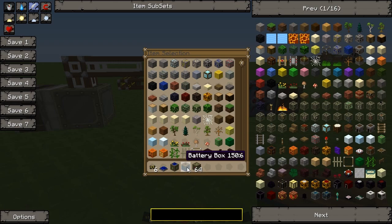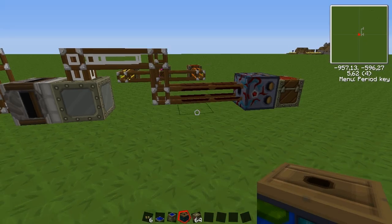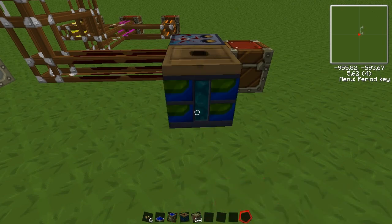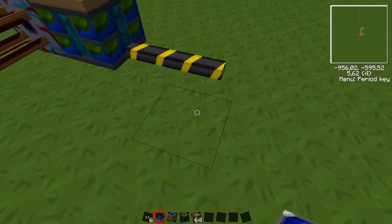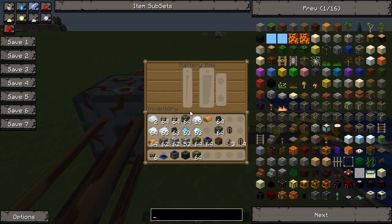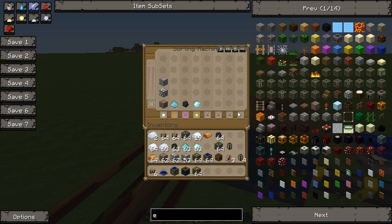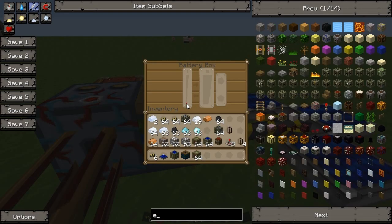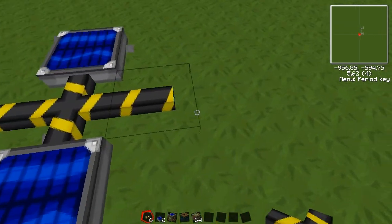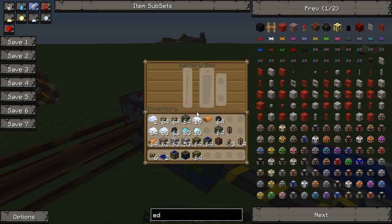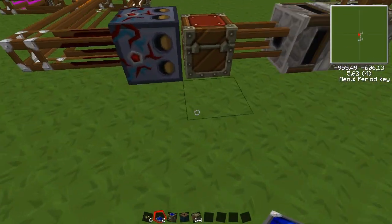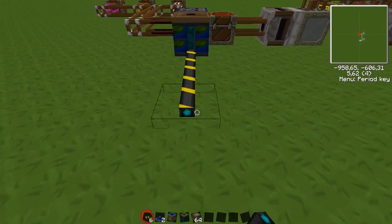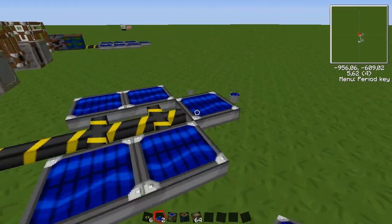I'm going to use bat boxes so that the machines work at night also. Let's place a bat box here next to the sorting machine — it will draw power from it. Then we can add the solar panels. It's getting power but let's add some more to make it go faster. Let's take care of the other ones in the meantime — bat box, some cabling, and some panels.